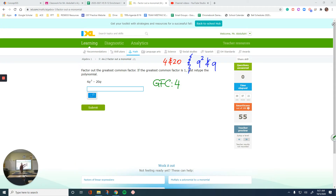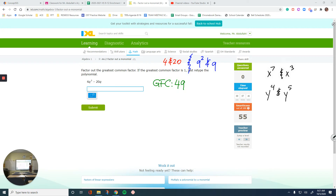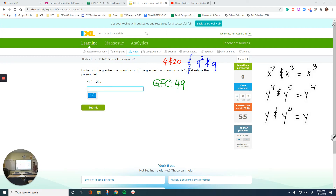Now looking at Q squared and Q, what can you divide both of them by? I can divide both by Q. There's a pattern with variables: if you have the same base with different powers — for example, X to the 7th and X cubed, the GCF is X cubed; or Y to the 4th and Y, the GCF is Y — you pick the one with the lowest power. That's always going to be your greatest common factor for variables with the same base. So combining, my greatest common factor is 4Q.